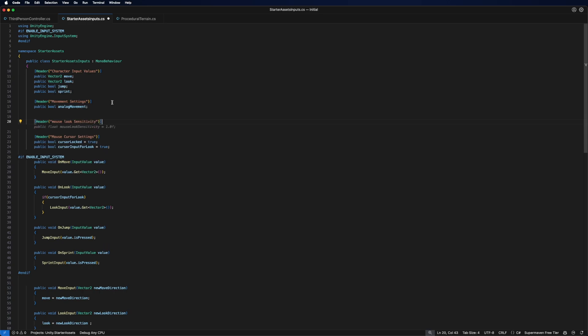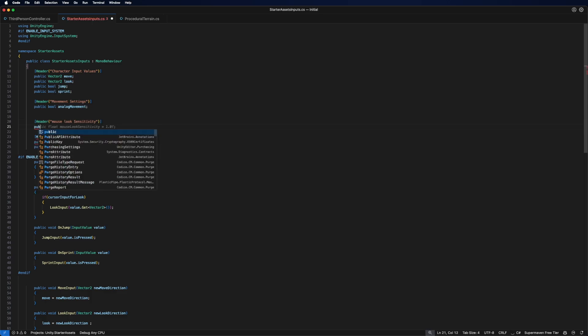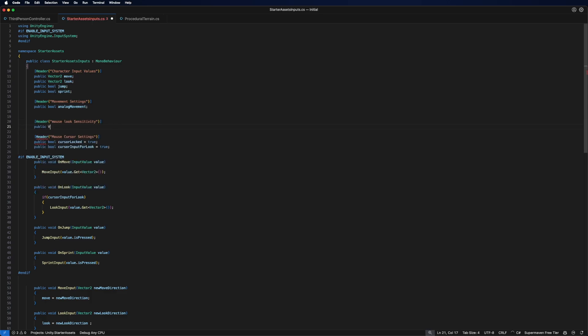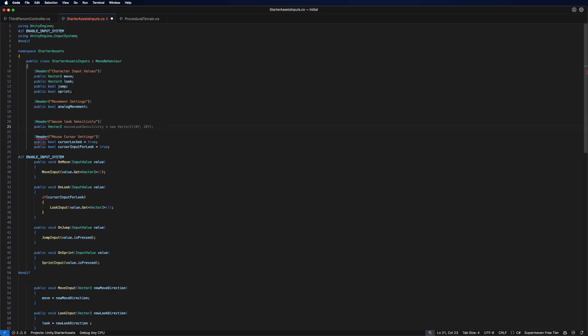So usually a mouse can move up or sideways which means it is a vector 2. So we're just going to public vector 2 that mouse sensitivity and it already gives us some stuff.